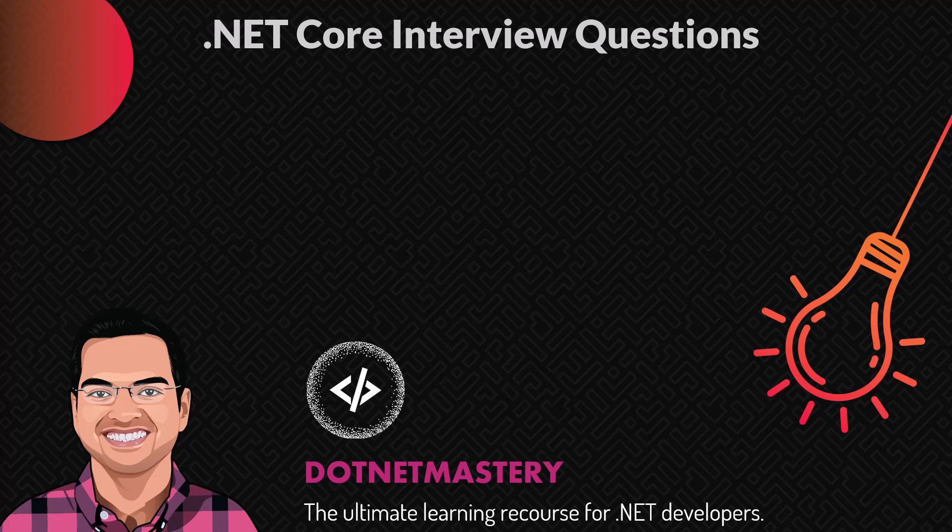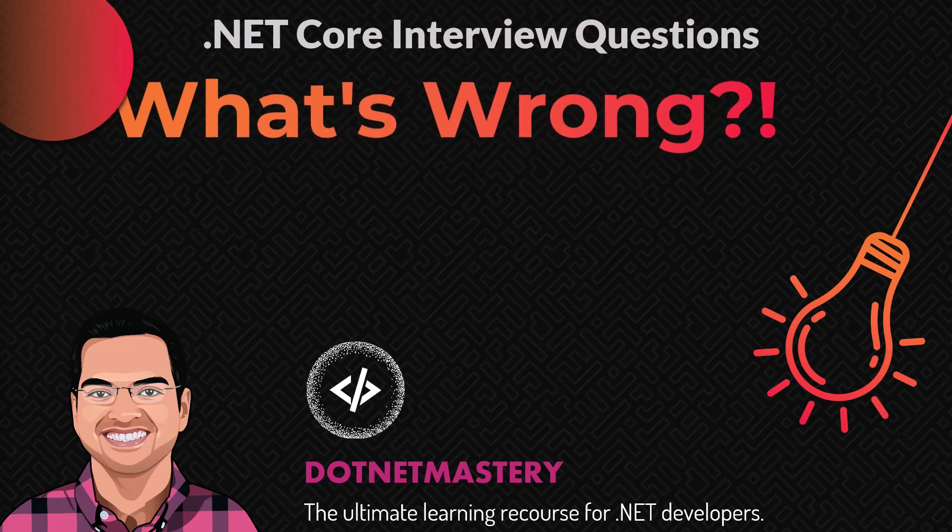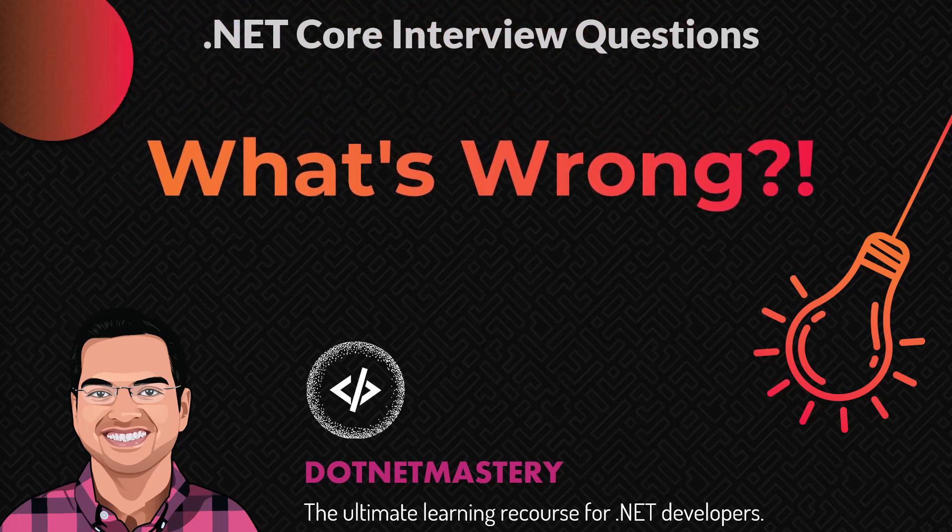Welcome to today's video on what's wrong. I will present you a code that is not working or following the best practice and you need to figure out what's wrong.